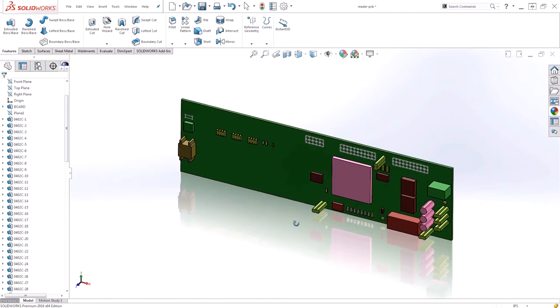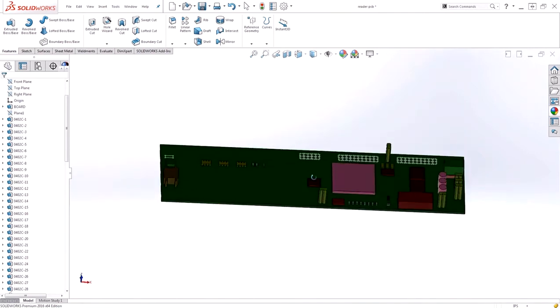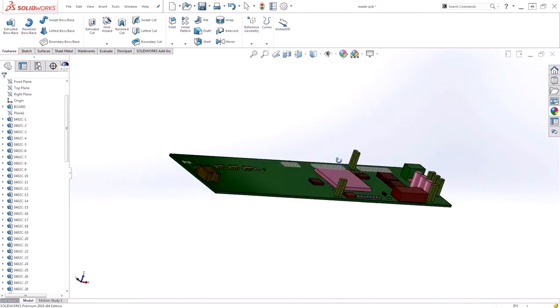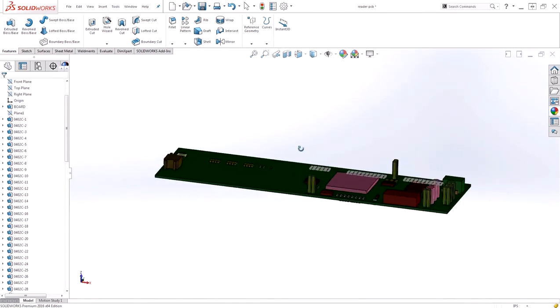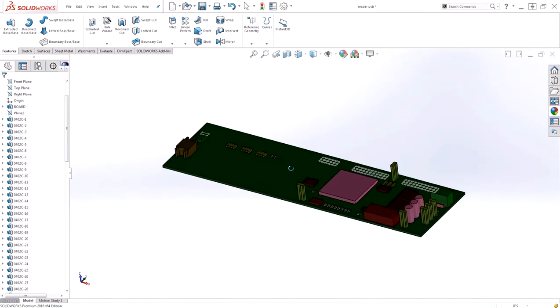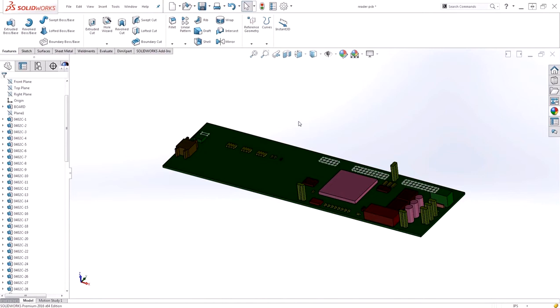Additionally, since this is a multi-body part, I'm restricted on what I can do with this design, instead of turning it into a full assembly. Now let's take a look at what happens when we import this same file using the full version of CircuitWorks.